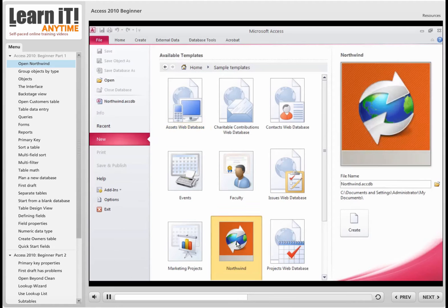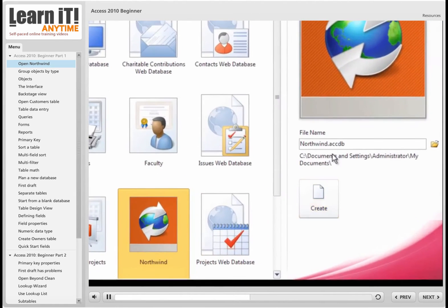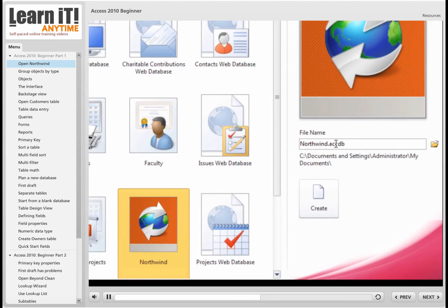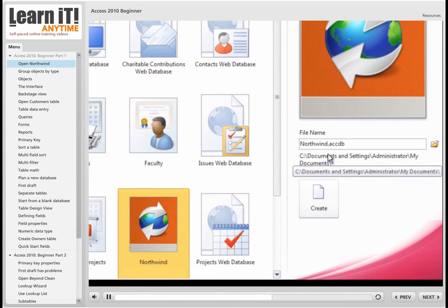So I'm going to click on Northwind, and over here at the right-hand side, you'll see it's ready to make this new file. Now the older file name extensions for older versions of Access, mdb, now notice the five-letter extension .accdb. And like all good Microsoft and Adobe programs, it's ready to drop this database in the My Documents folder.